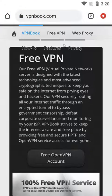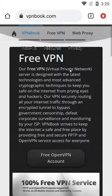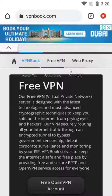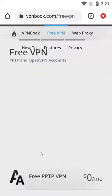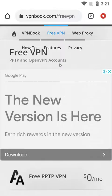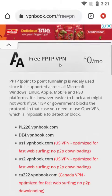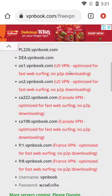VPNBook.com — this is the website where you can get a free VPN for streaming, watching movies, and gaming. Just click on 'Free VPN' and you will get a full list of free VPN servers. Once you click, you'll get an ad — just click close, and this is what the page looks like.